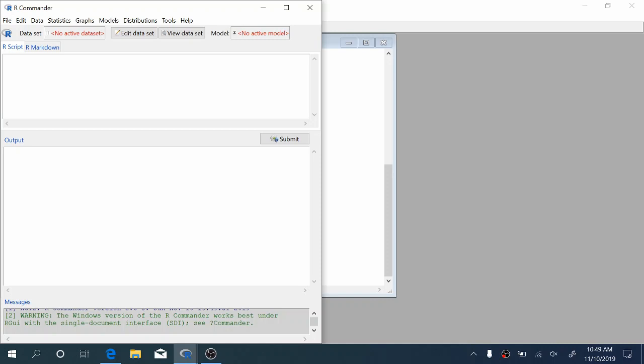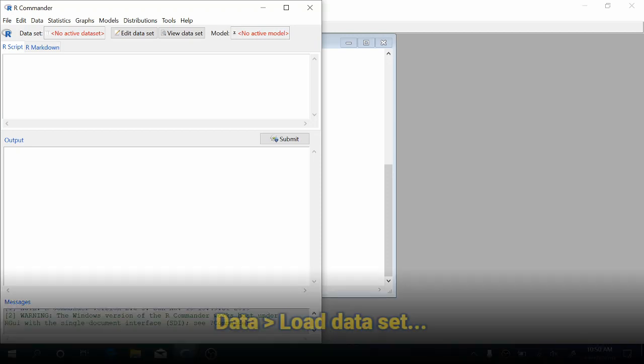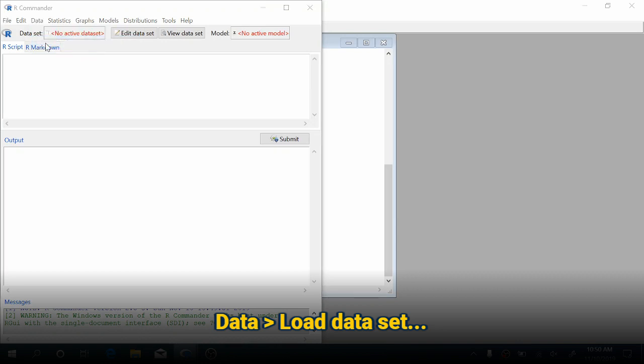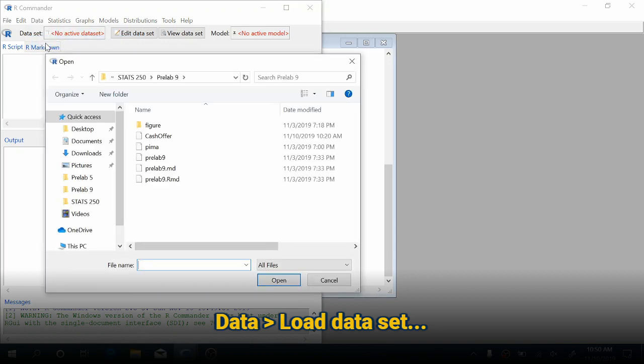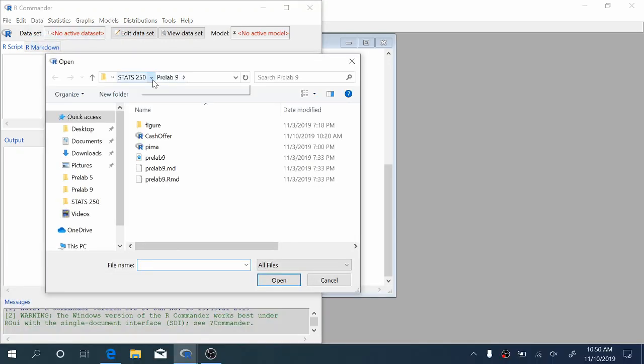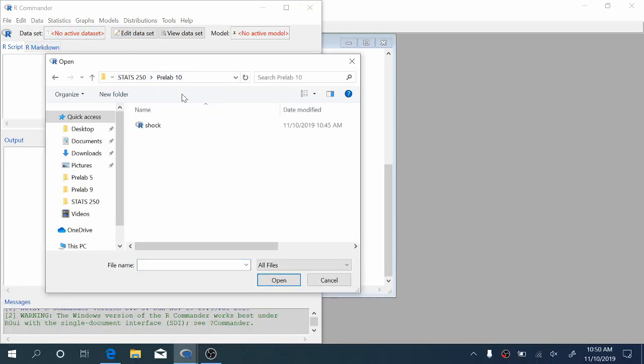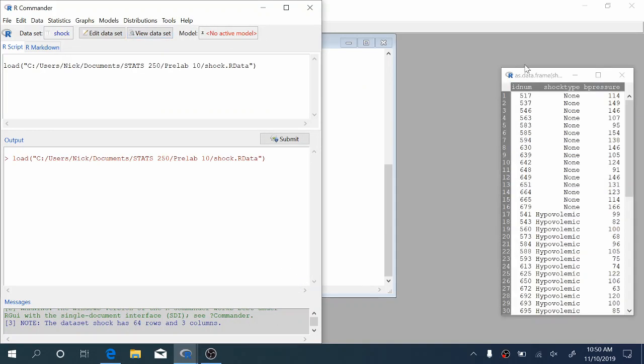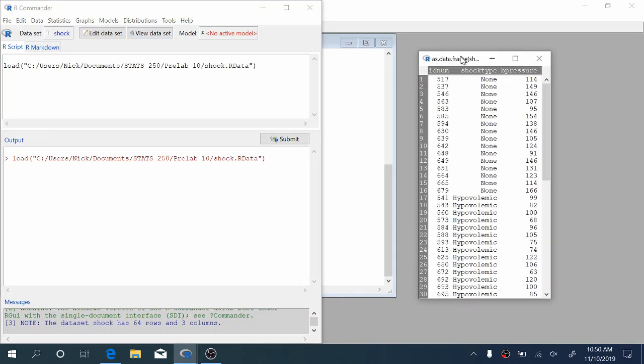Now that we've got R Commander open, we're going to start by loading some data. To do this, we're going to come up to Data, Load data set. In my pre-lab 10 folder in Stats 250, I have a data set called shock.rdata. This is available on Canvas. We're just going to click open here and click View data set to see what we're working with.